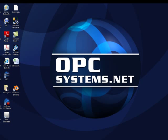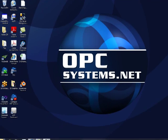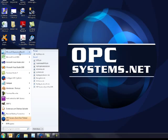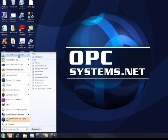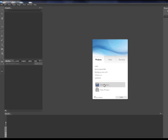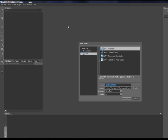Let's create an application with the OPC Systems Symbols. Start Microsoft Expressions Blend. Create a new project.